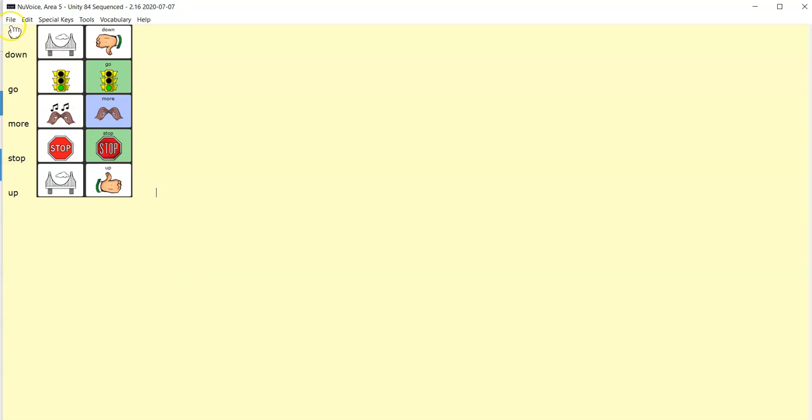Now I can see that the words that are currently in my Vocabulary Builder list are displayed in front of me.